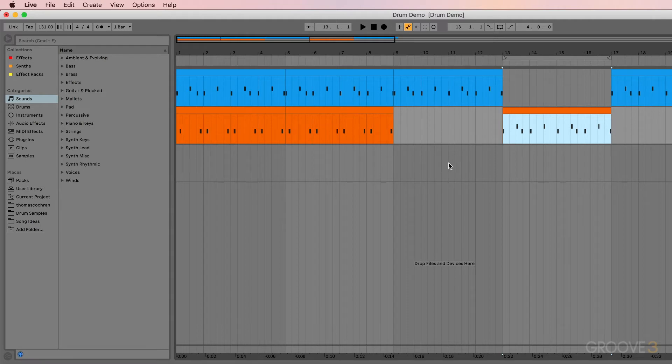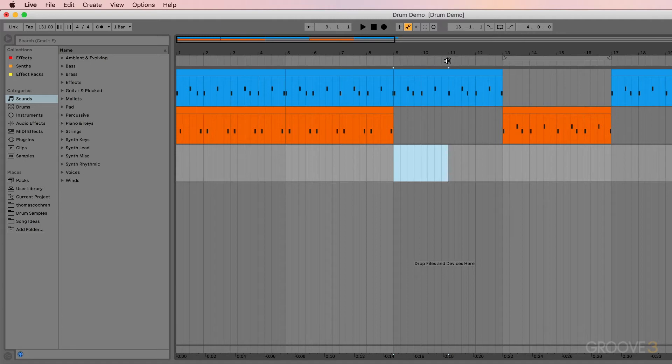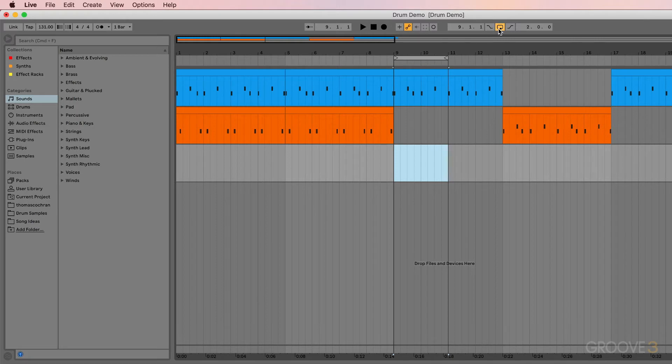This also works for different selections. So let's say I just want to loop this whole section. So bar 9 to bar 11, I could go ahead and press Command L with that selected and it will set my loop indicators and turn on the loop.